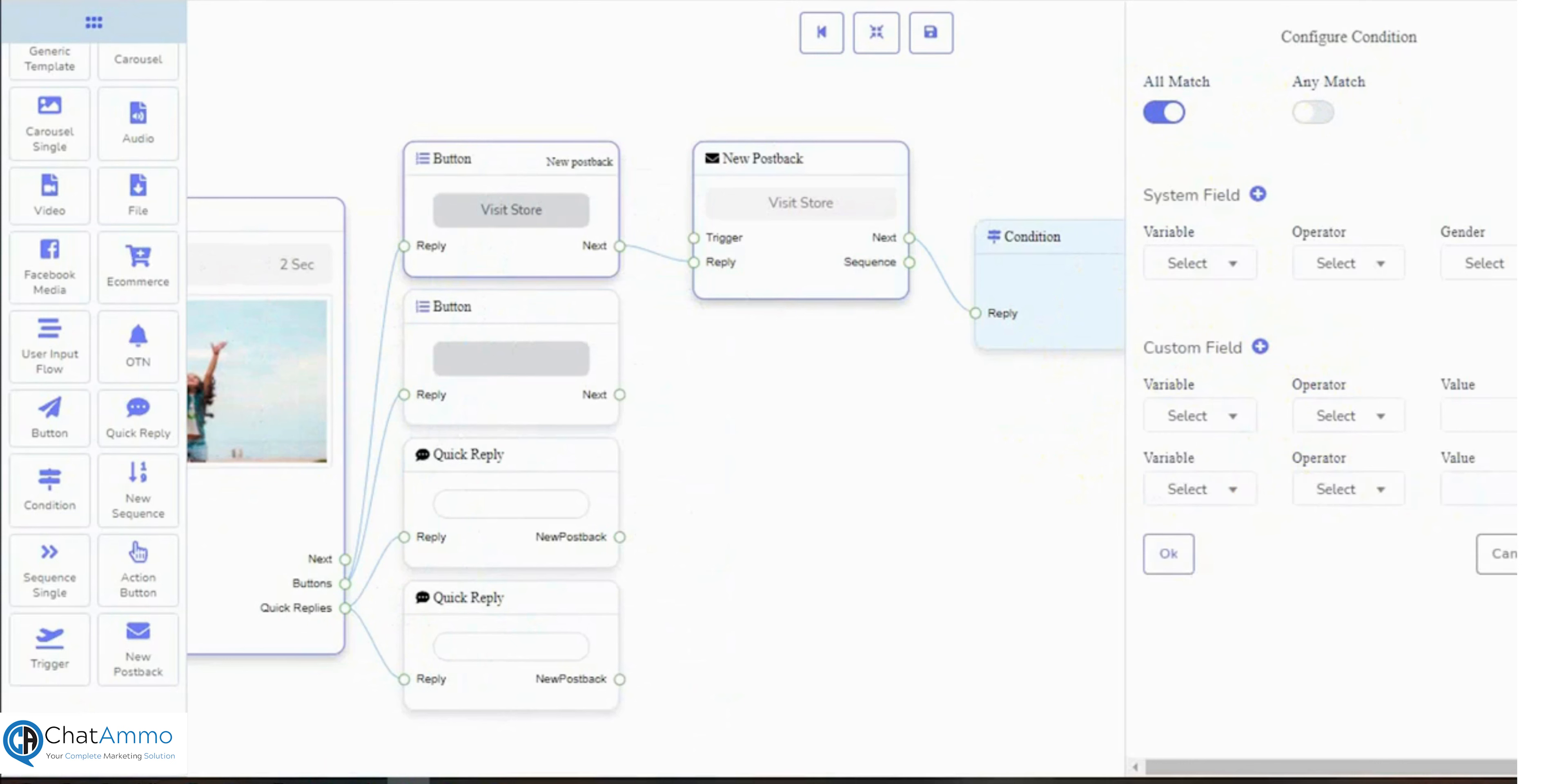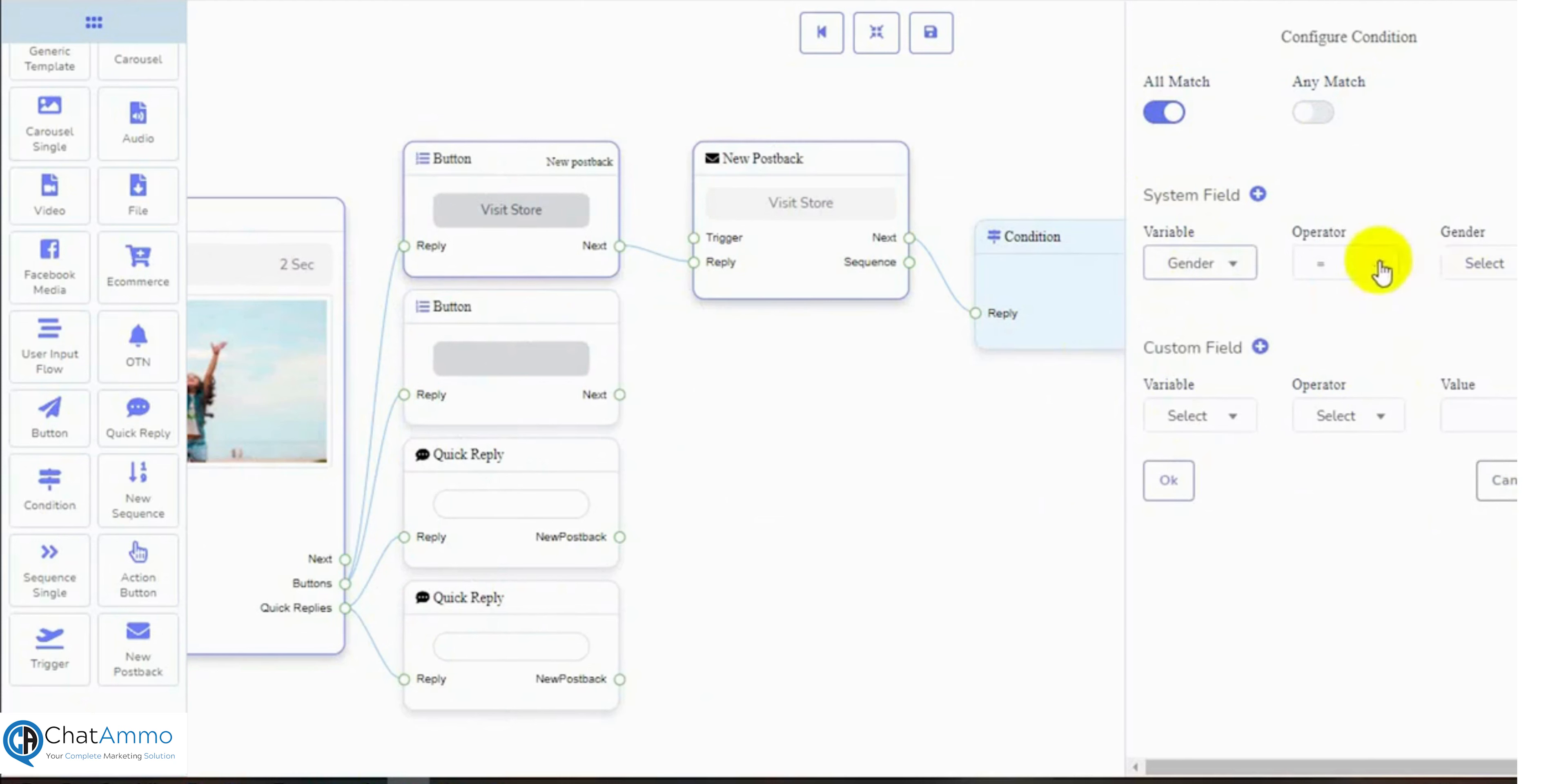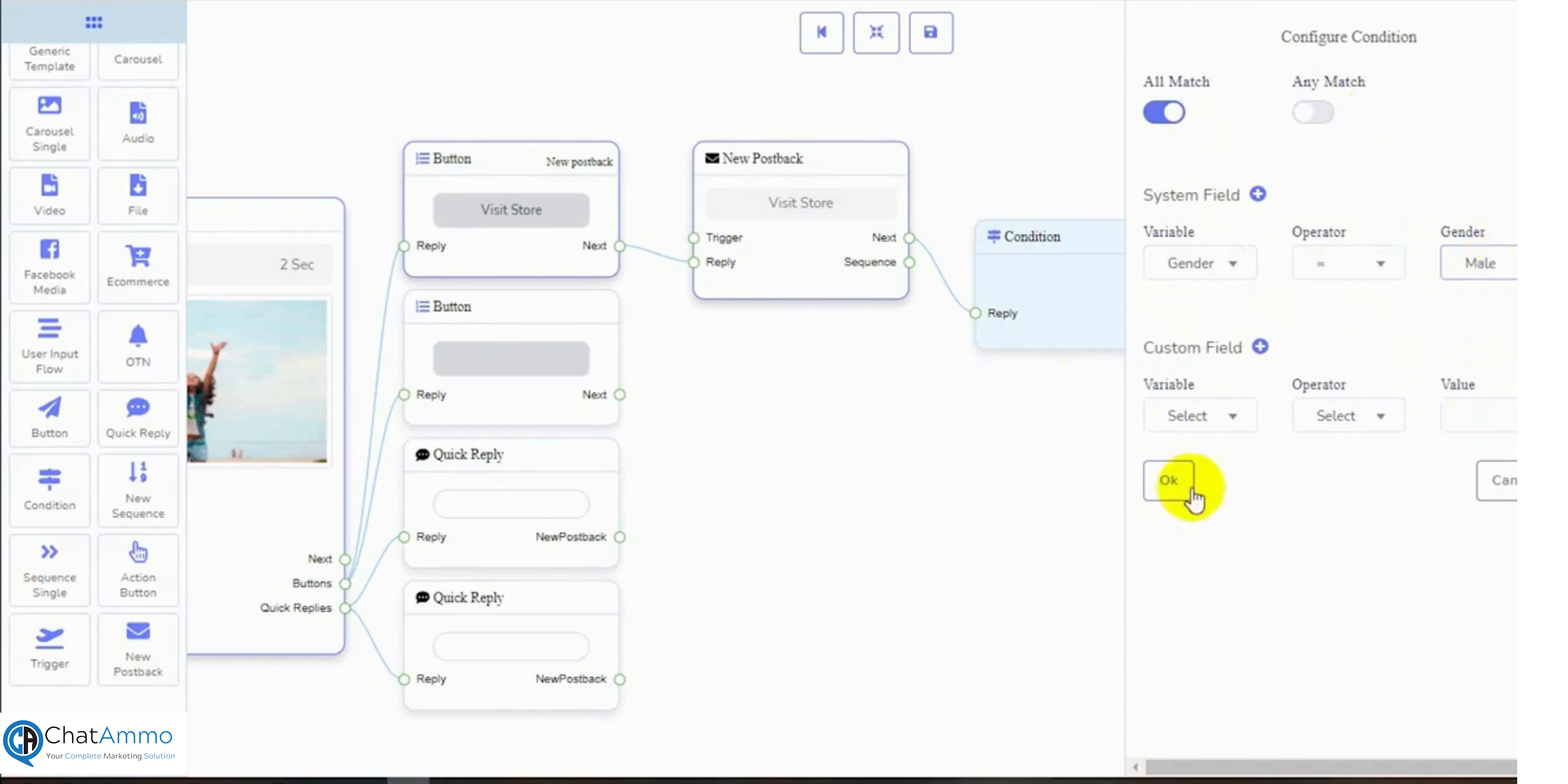I will add a system field condition to check whether the user is male or not. For both male and female user we will send different types of replies. If the user is male then the condition is true, otherwise false.